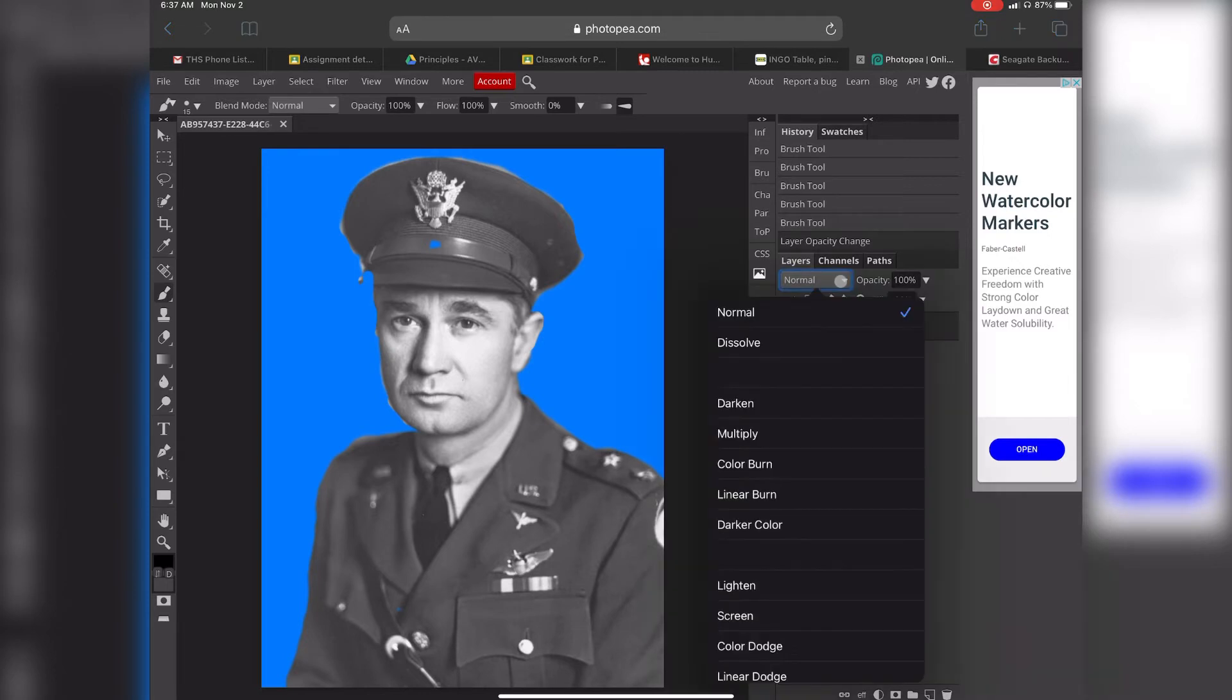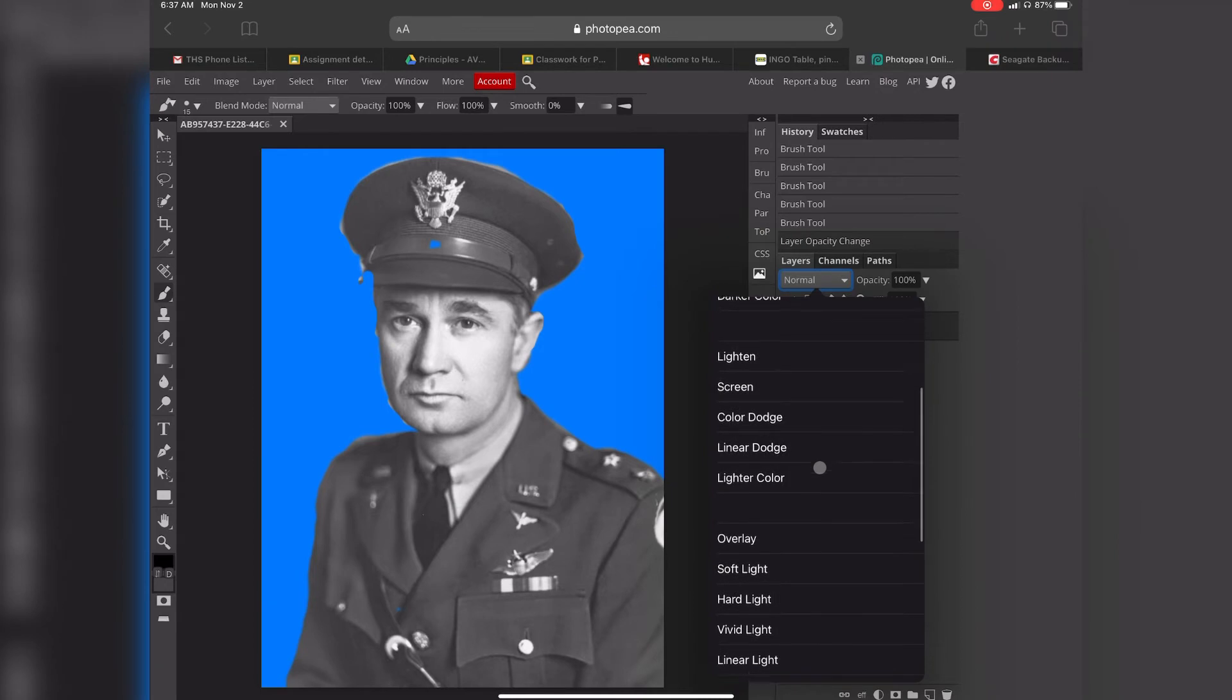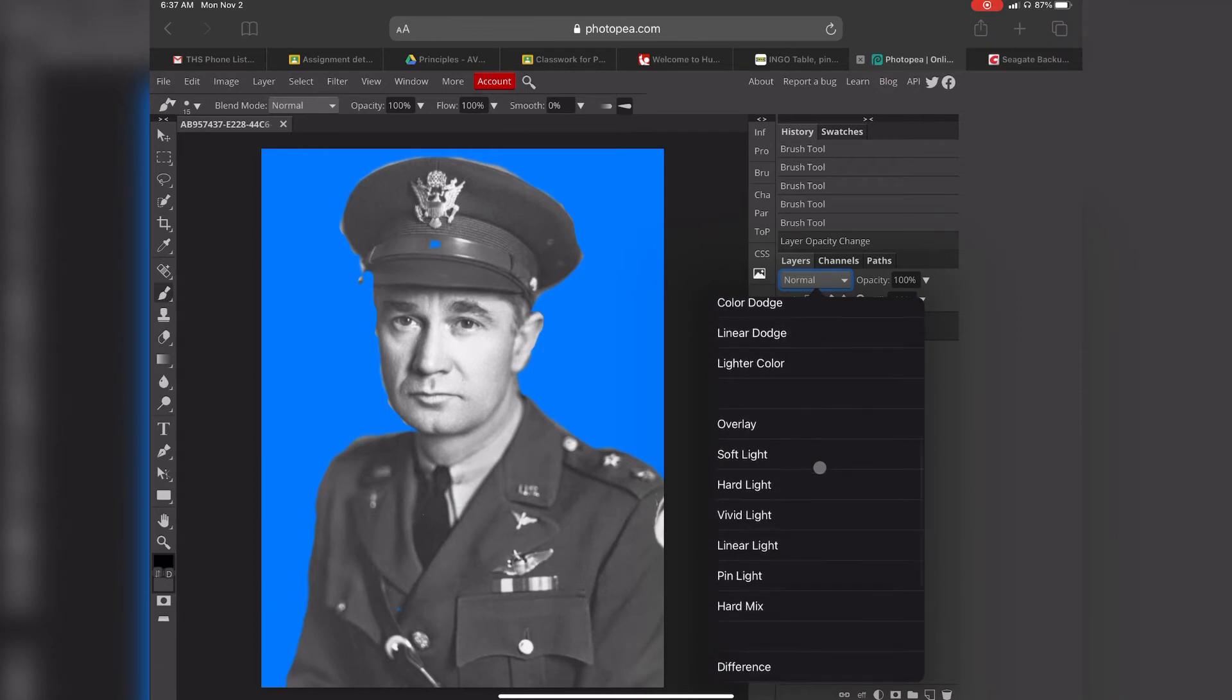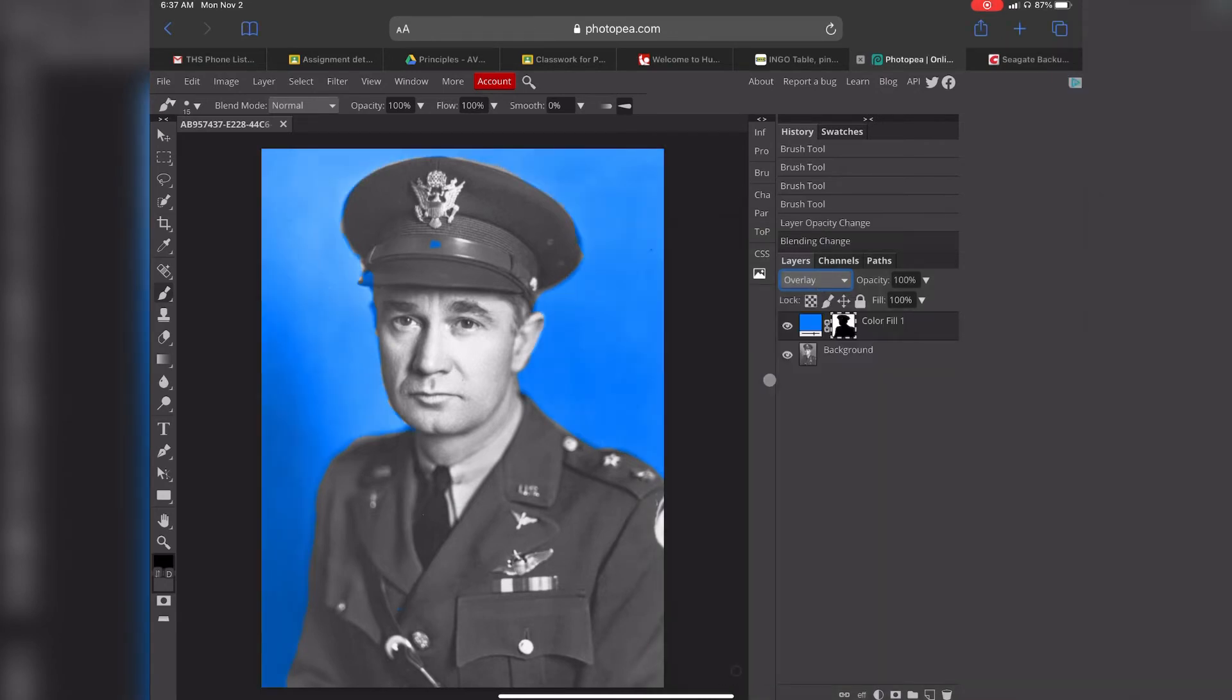And we're going to change the blend mode. We have a lot of different blend modes that are here. We're going to change it to overlay, and it kind of gives you this cool background.